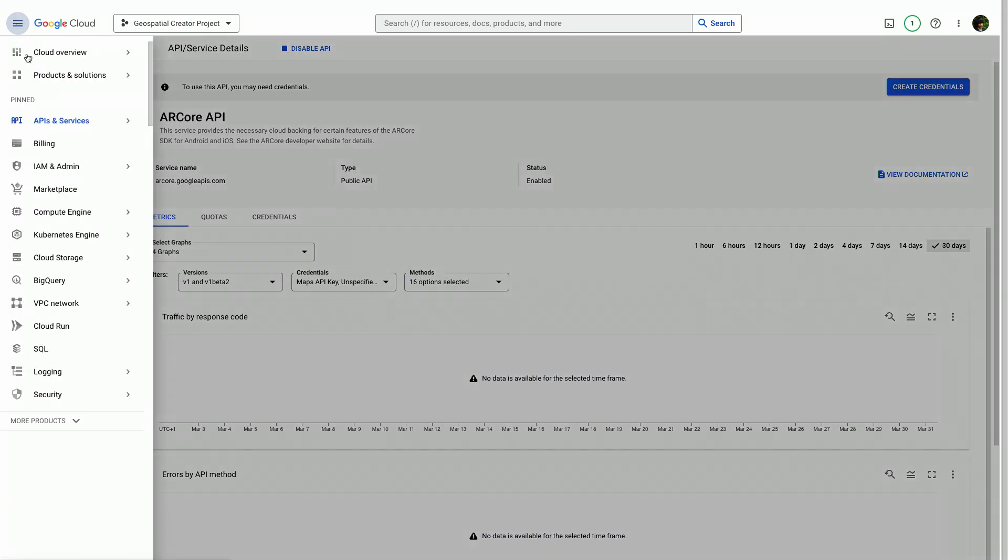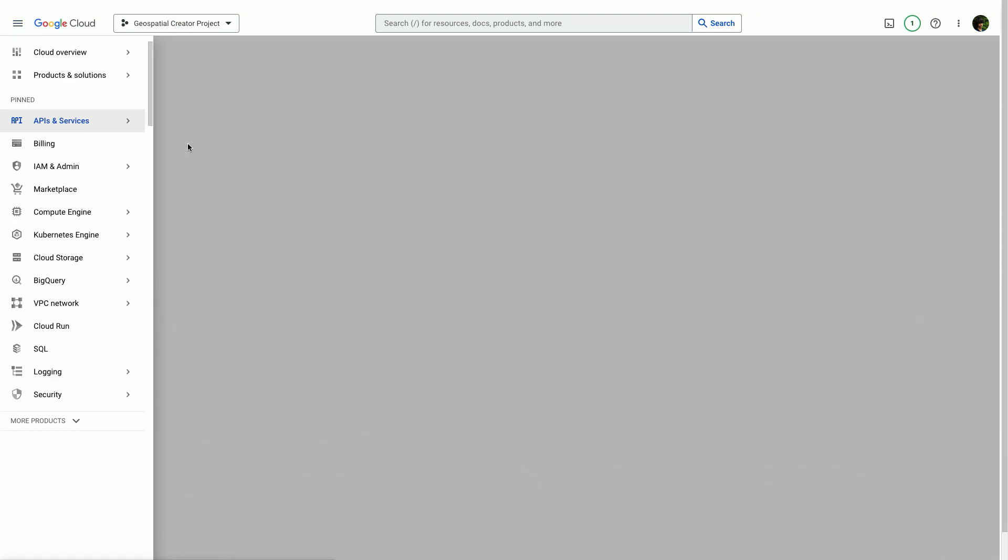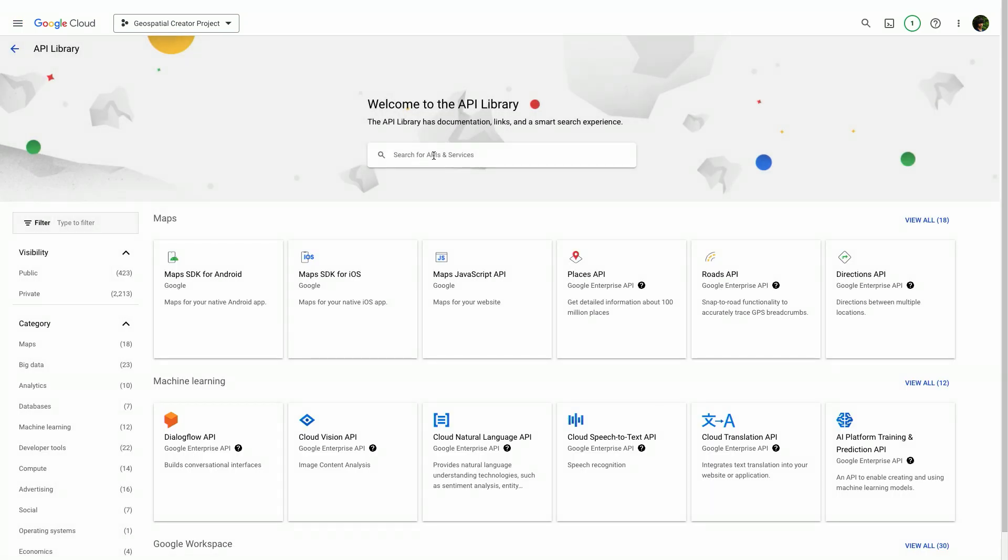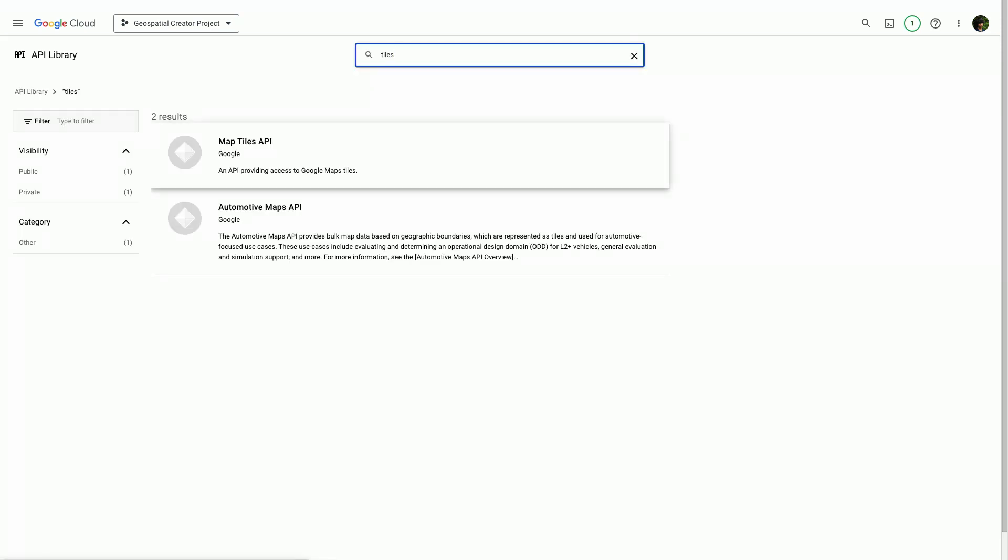After that, we'll head back to the APIs and Services library, and we're going to add a new API here called the Map Tiles API.